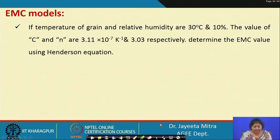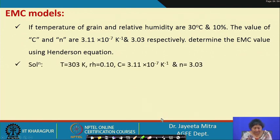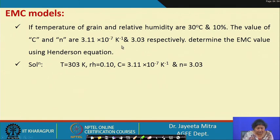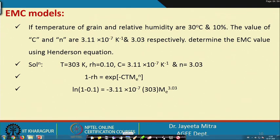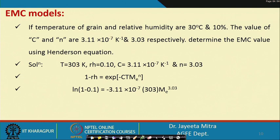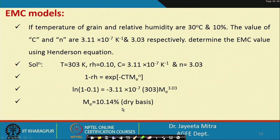Example: if the temperature of a grain and relative humidity are 30°C and 10%, and the values of constants C and N are 3.11 × 10⁻⁷ per Kelvin and 3.03 respectively, determine the EMC value using the Henderson equation. Temperature is given, RH is 0.1, C and N are given. Putting values into the Henderson equation, we get the final equilibrium moisture content as 10.14 percent dry basis.